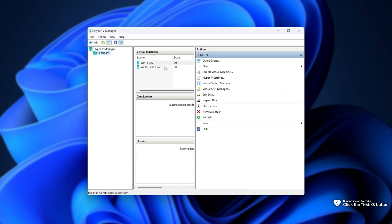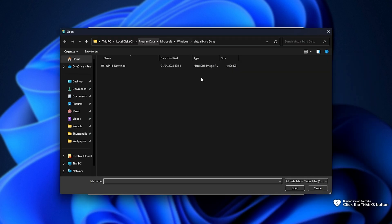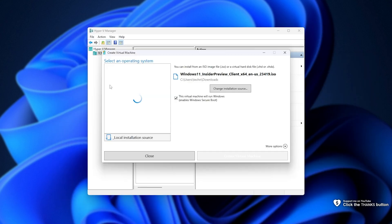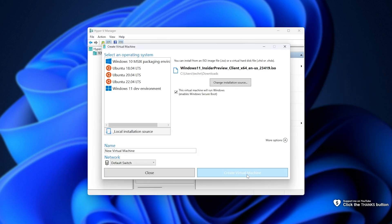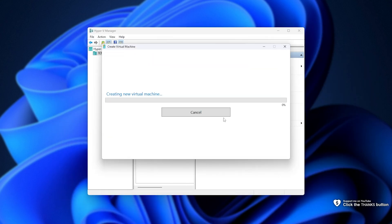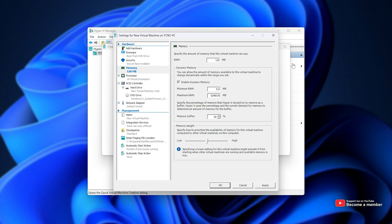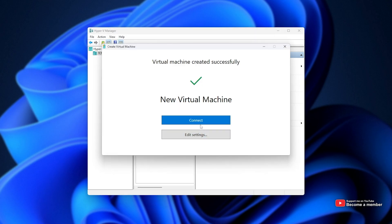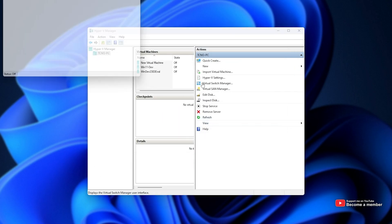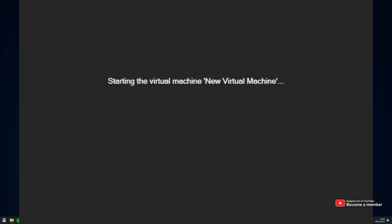I'll go ahead and spin up a new virtual machine using my Windows 11 ISO. I'll just create a virtual machine and wait for it. I'll give it some more RAM. Now, we'll go ahead and connect. Start.